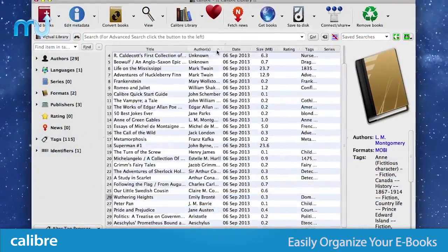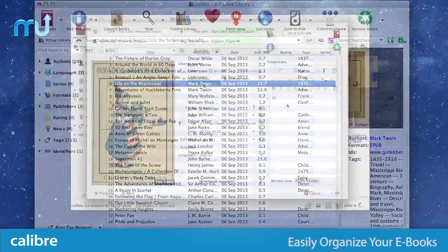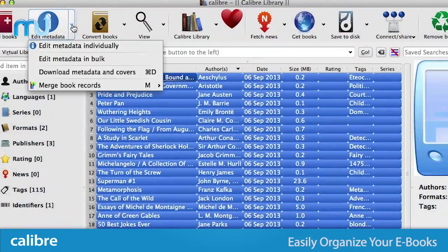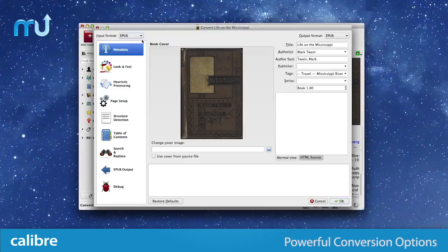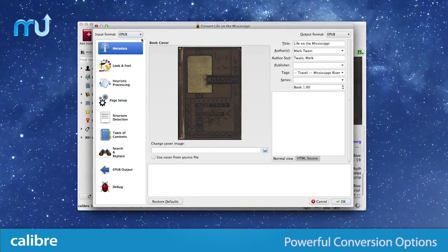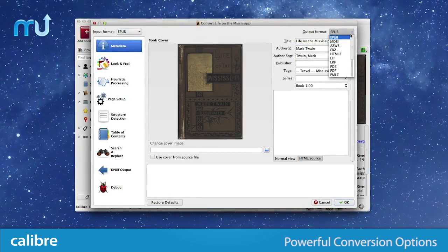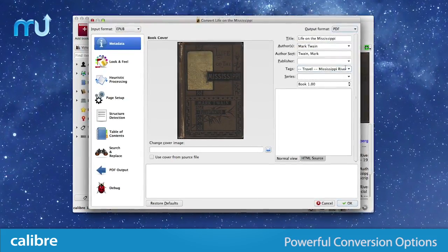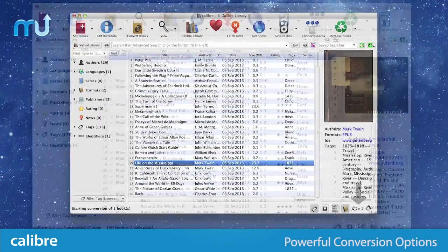Sort and organize your collection easily with the ability to either manually add metadata or let Calibre find it for you automatically. Powerful and robust conversion options support all the major e-book formats, ensuring your books are readable no matter what device you use.